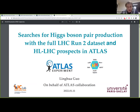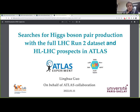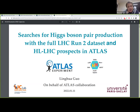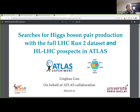Welcome everybody to this first Beyond the Standard Model session. Today's session will be mostly focusing on extended sectors, pair production, and supersymmetry. Speakers will be kept to 15 minutes, and I'll let you know when there are five minutes left by annotating on your slides. We should get started with Lingua's talk on Higgs boson pair production.